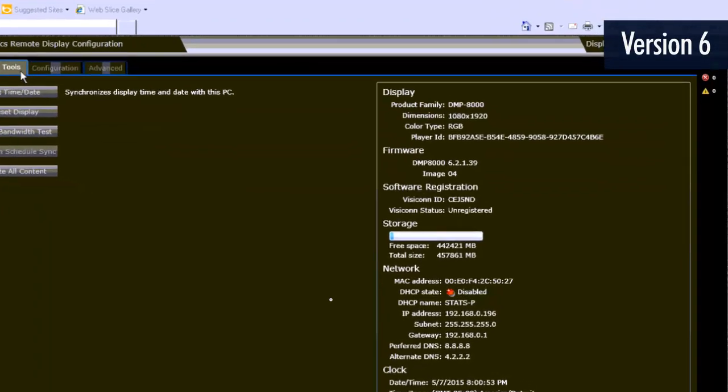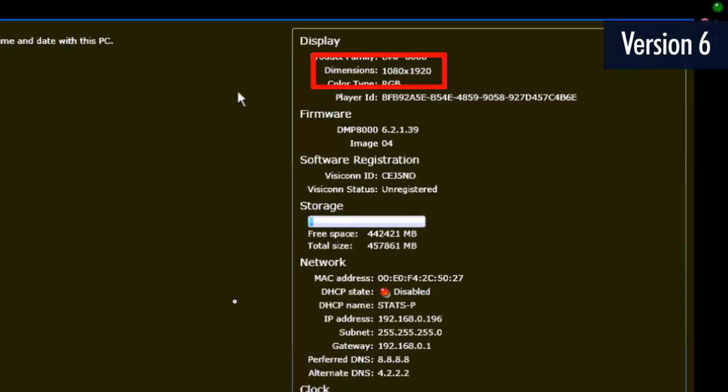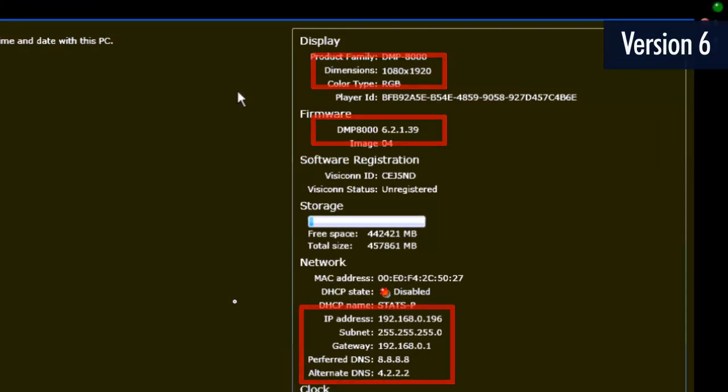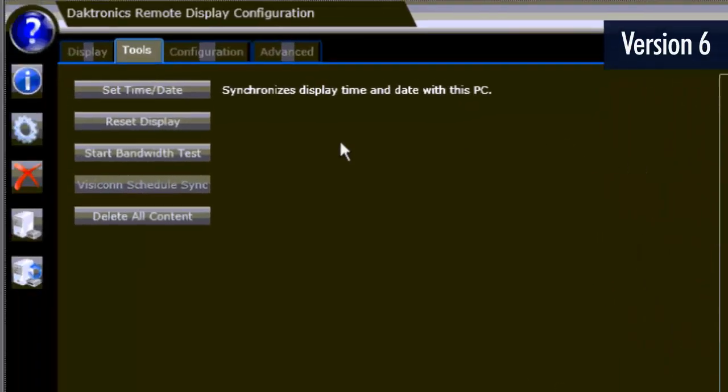The Tools tab contains the basic configuration information such as display size, version information, and IP address. There is also an option to restart the player by clicking Reset Display.